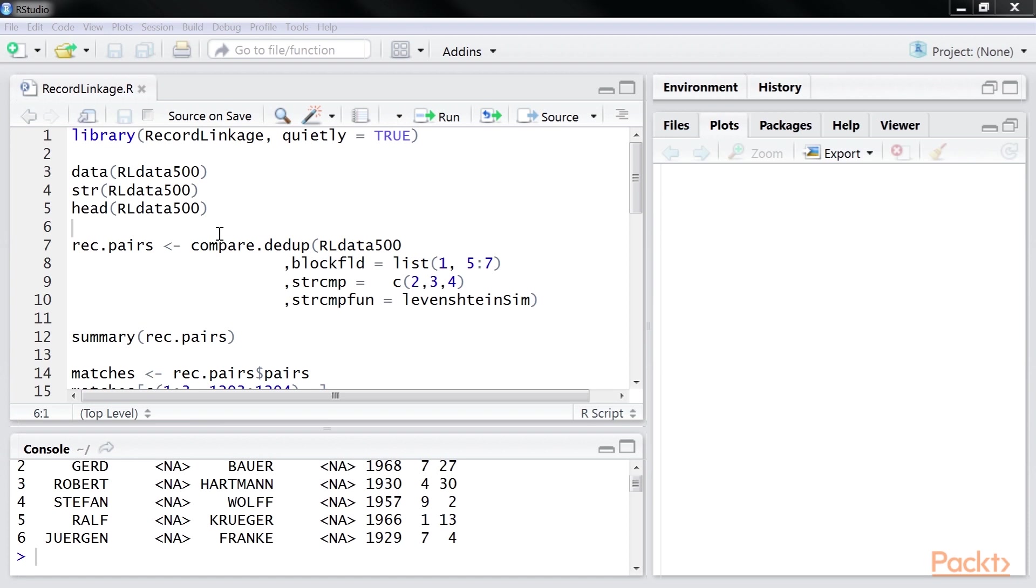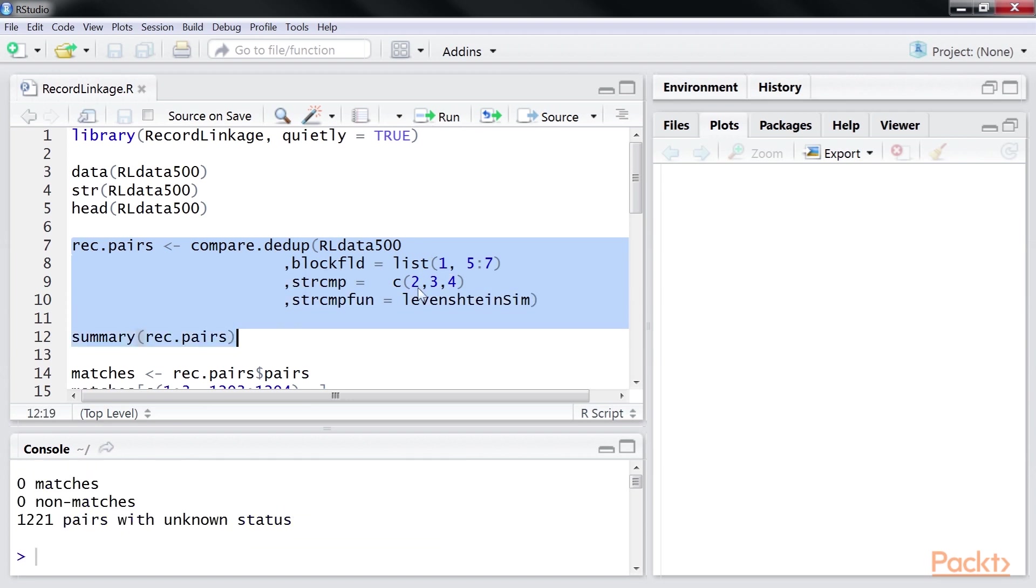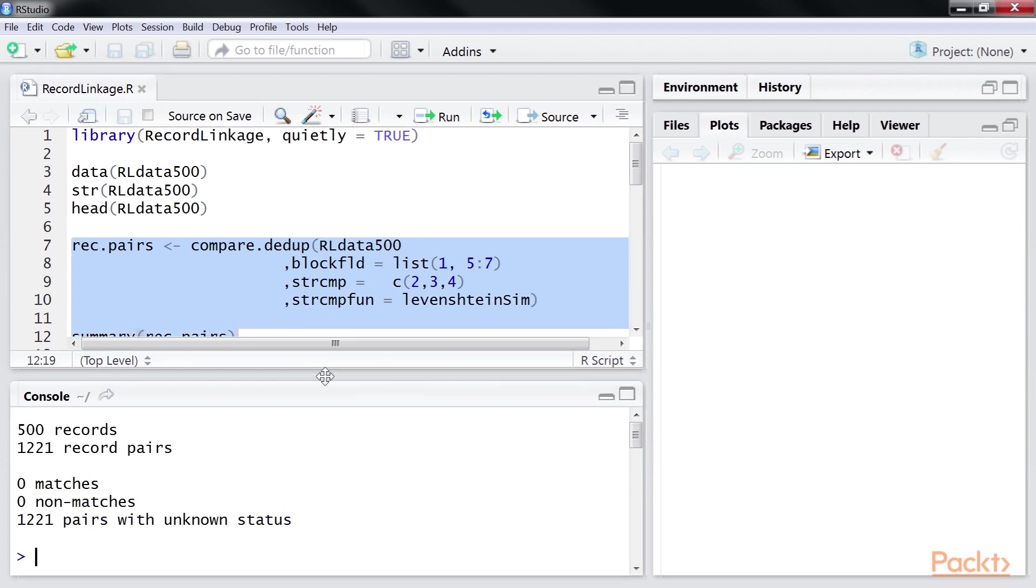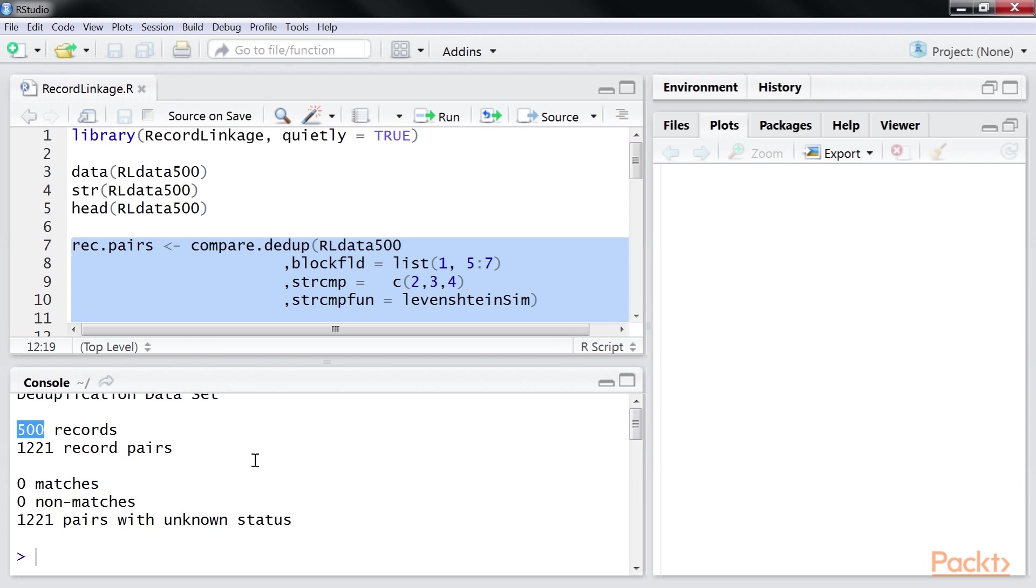Here, we are using compare.dedup function to generate the features. Let's run the code. We have 500 records. We should generate 500 into 500 minus 1 by 2 pairs to do the comparisons. In general, for N records, it will be N into N minus 1 by 2 pairs. In a large data set, this may be tedious.